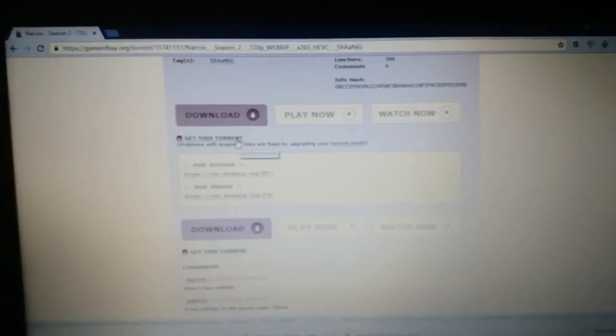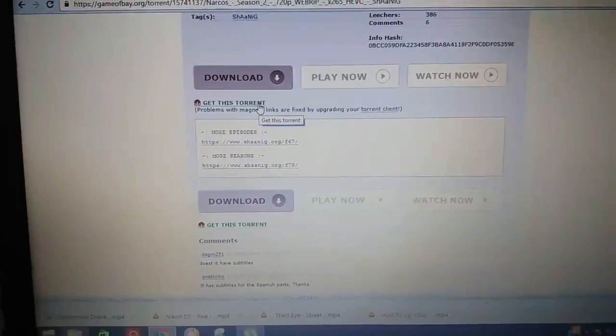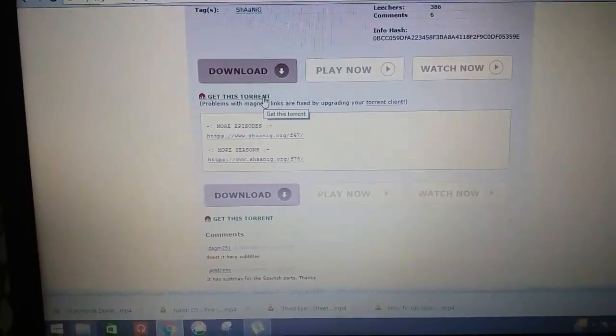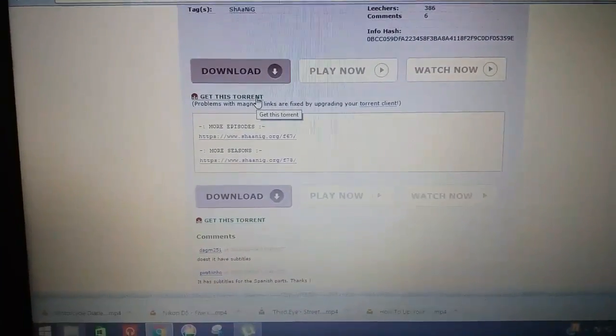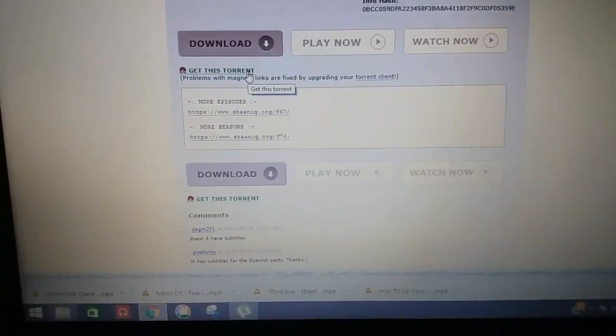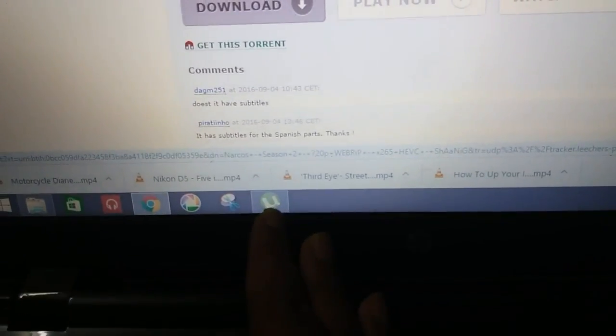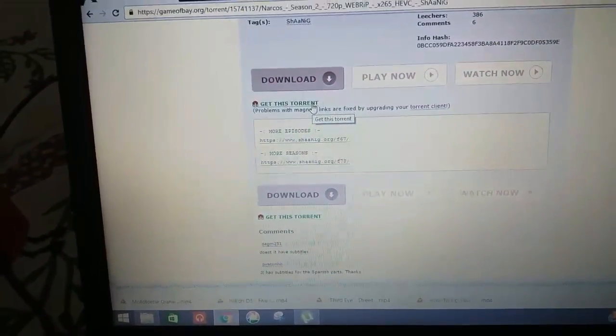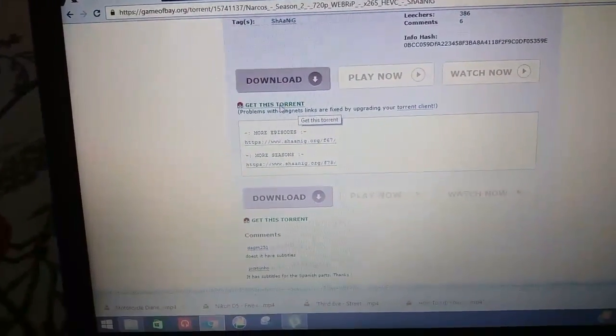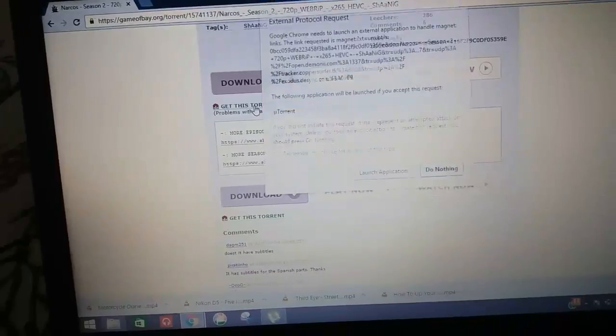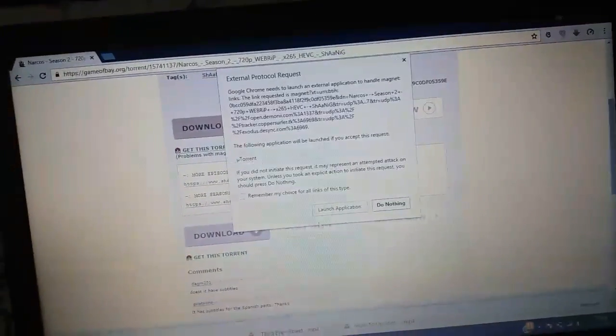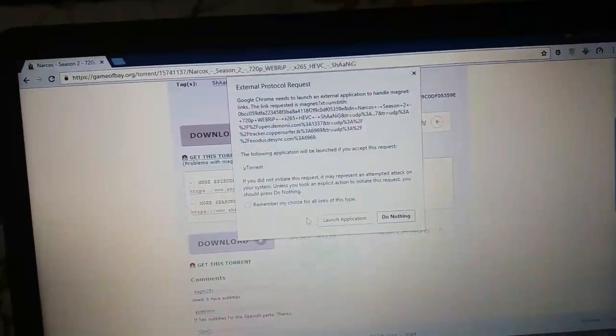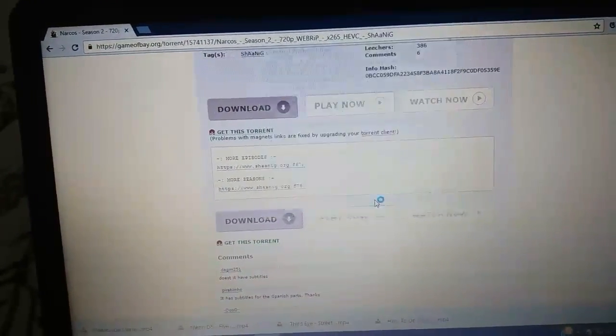So you have to get this torrent. Before you download anything from torrents, you need to download a download manager like uTorrent, which is what I'm using right now. So I'll click on this 'Get This Torrent' link, then you have to press 'Launch Application' and it will open the uTorrent application.